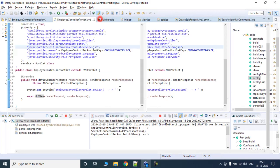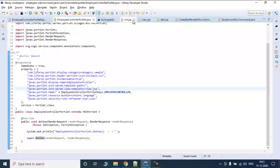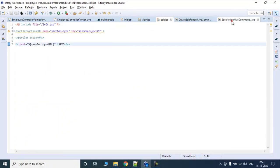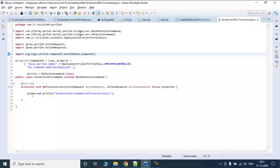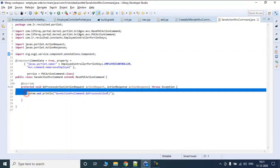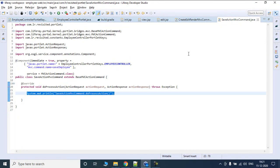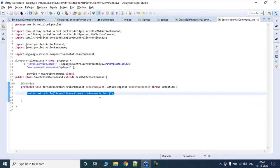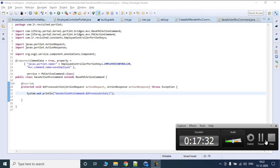In the next video, we are going to implement a form, add some business logic to fetch the values from the form, and then save those values into the database. Thanks a lot for tuning in. Bye bye.